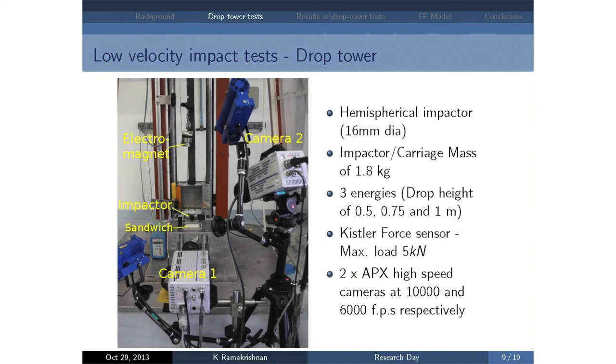To test the validity, we used an experimental method: a low-velocity impact test with a drop tower. The principle is fairly straightforward — it's a falling-weight impact. We elevate the impactor on the carriage to a particular height and drop it so that the potential energy is converted into kinetic energy. It collides with the target plate and we have sensors to measure the response of the structure.